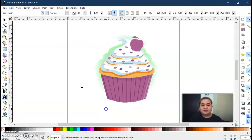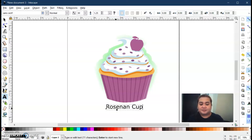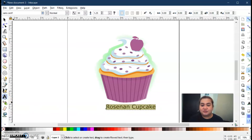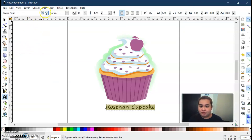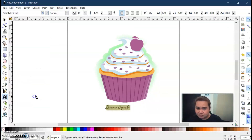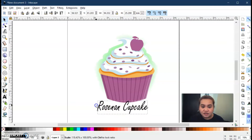Now you may type the name of your cupcake — you can create your own name. In my case I'm going to use 'Rasenyan Cupcake.' Highlight the text and go to the font selector at the top — you can remove and change the font. We have different fonts installed. Select your font and then resize it.